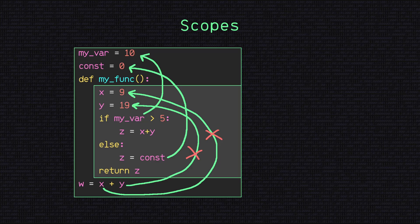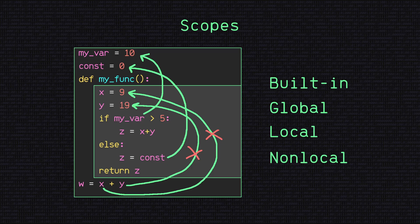There are different types of scopes in programming, including built-in scope, global scope, local scope, and non-local scope, each with their own rules and limitations.